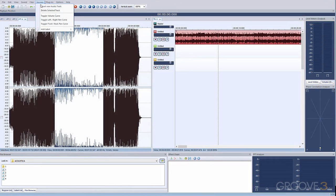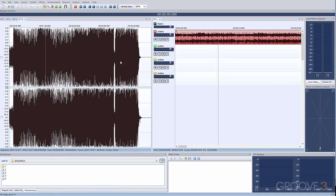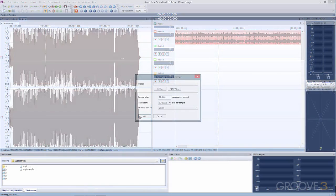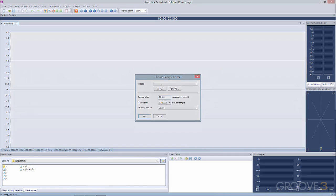For audiophiles and archivists, its audio engine supports sample rates up to 384 kHz and bit depths up to 32-bit floating point, so it should exceed the needs for even the most discerning listeners and capable audio hardware.